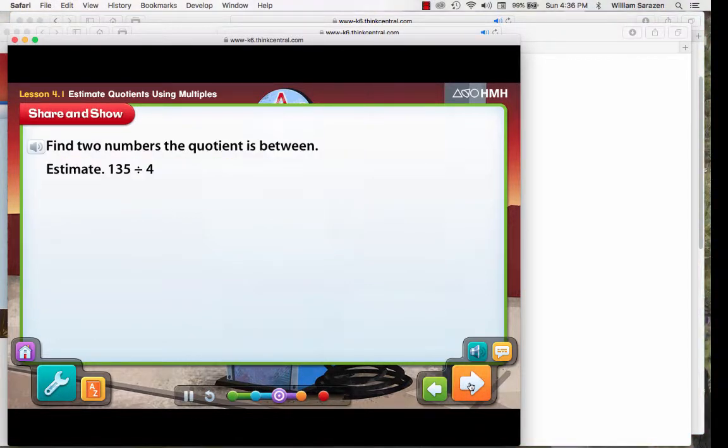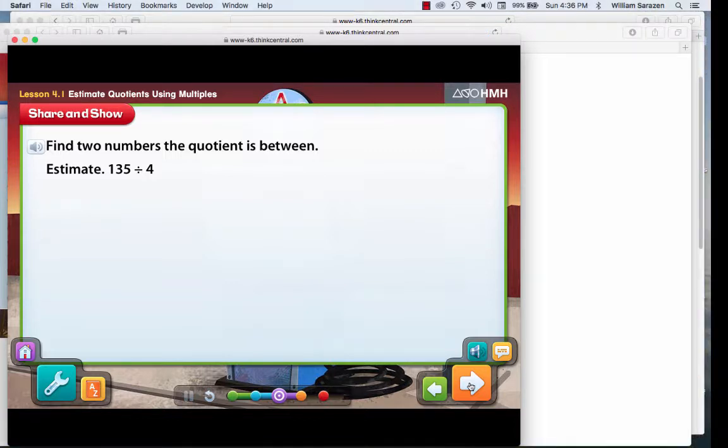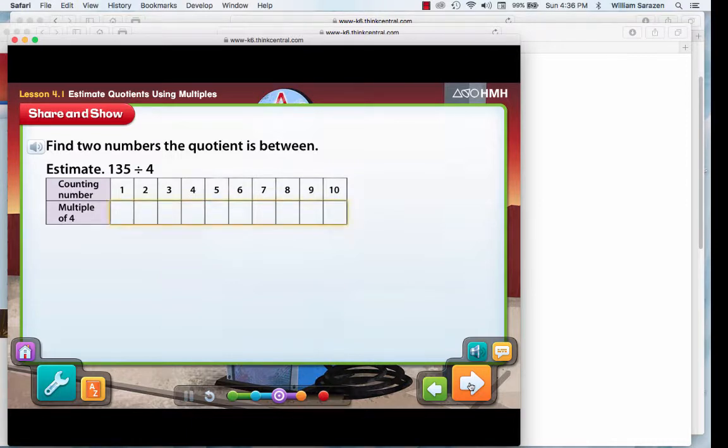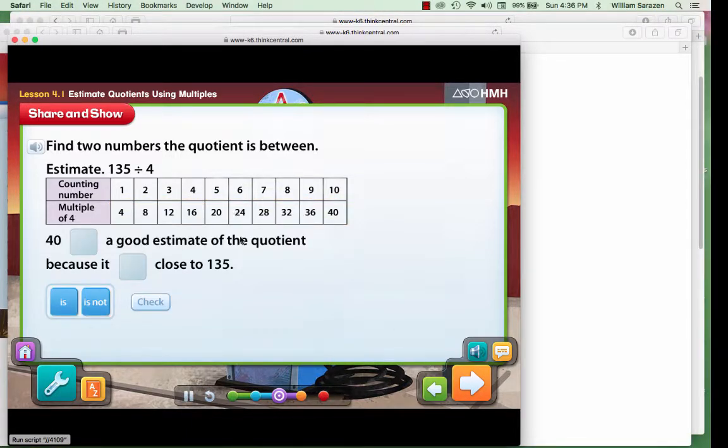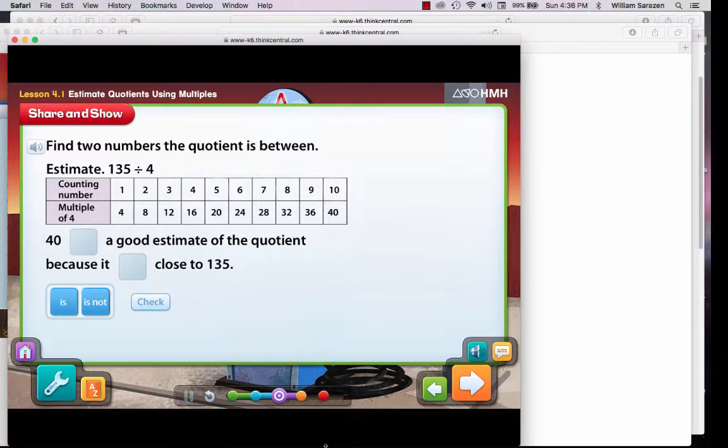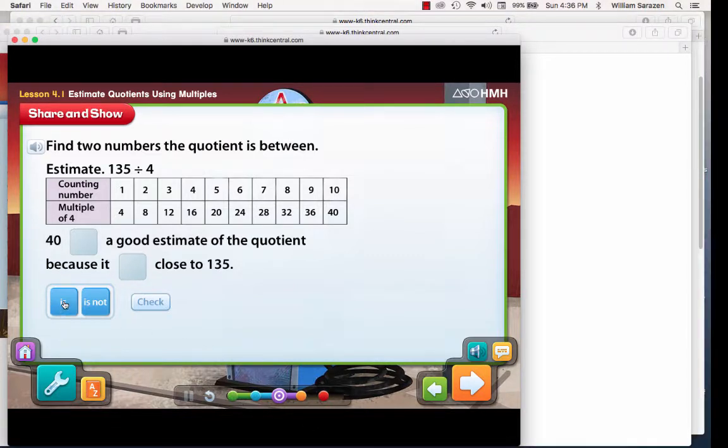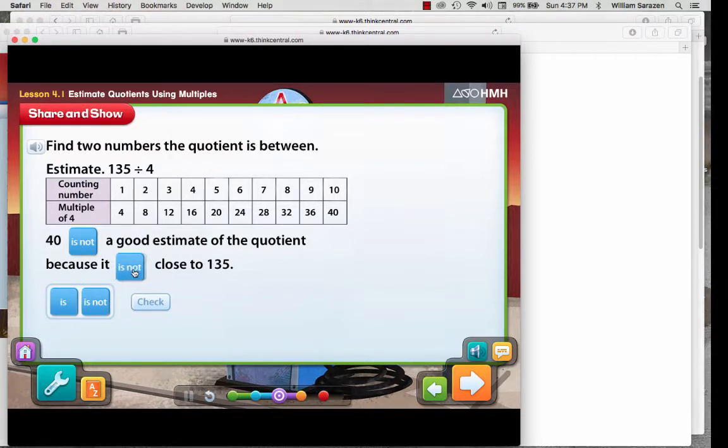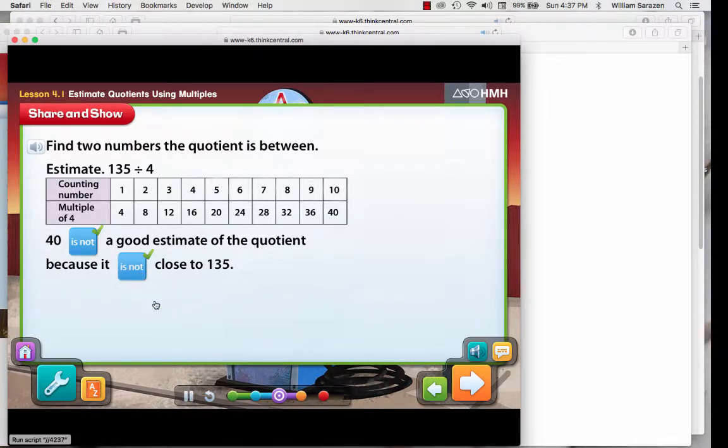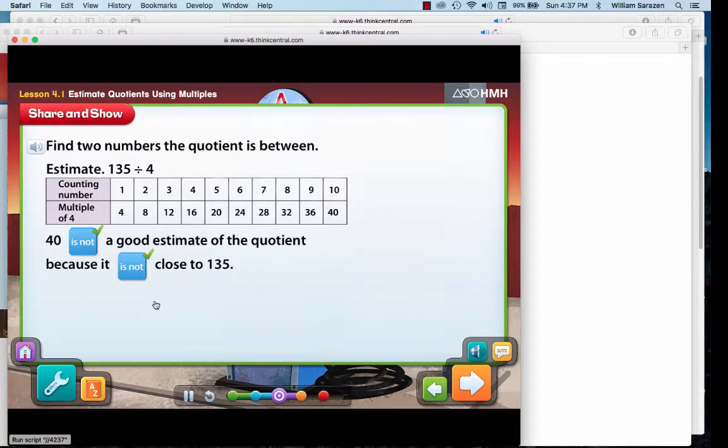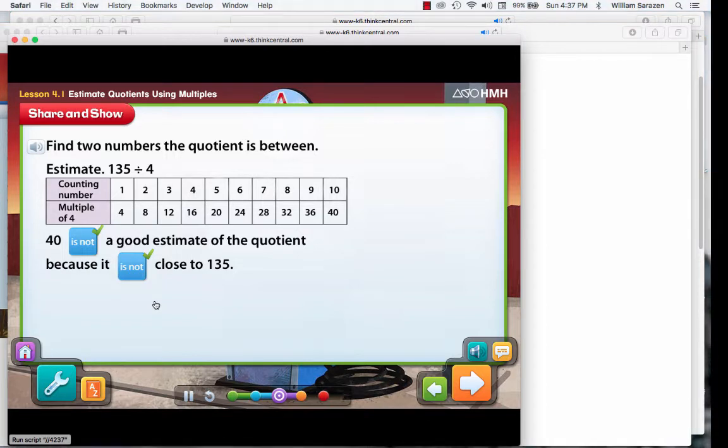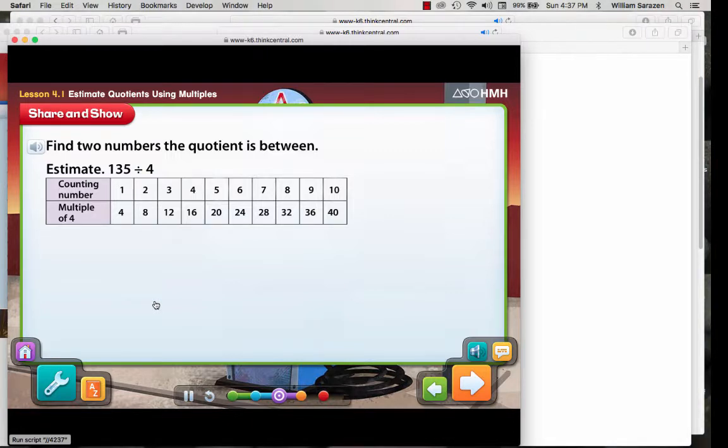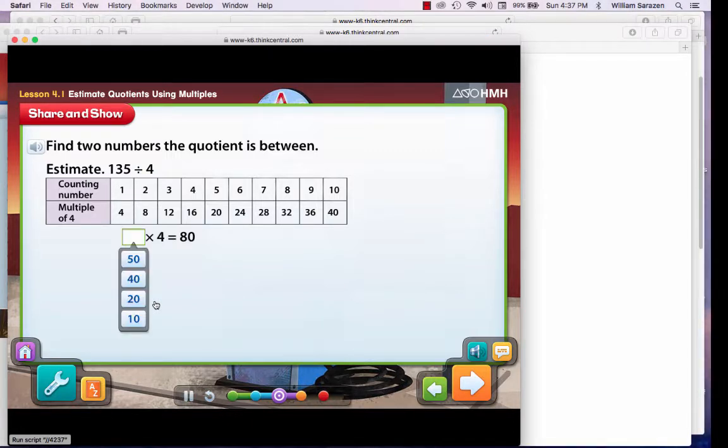How can you find an estimate of a quotient? Let's begin by listing the first 10 multiples of 4. Is the 10th multiple of 4 a good estimate of the quotient? Now, in this case, they're waiting for you to actually drag these blocks into these spaces. Then, click the check button. You're right. 40 is not a good estimate of the quotient because it is not close to 135. Since the dividend is not equal to one of the first 10 multiples of the divisor, multiply 4 by multiples of 10.